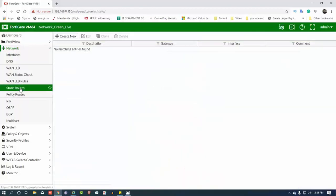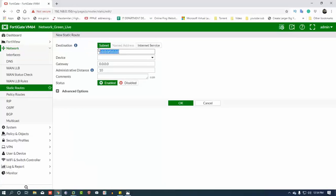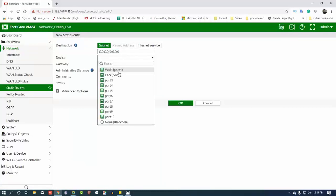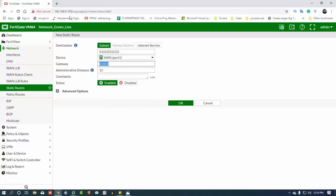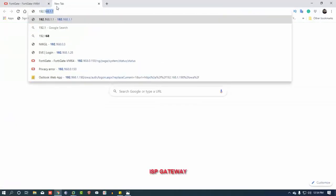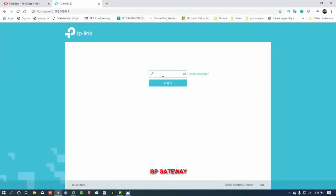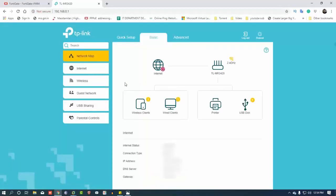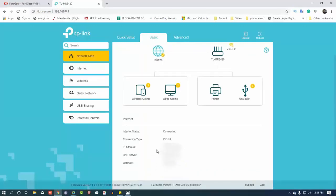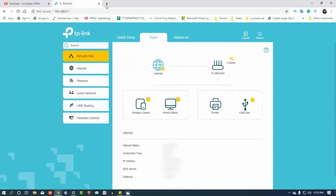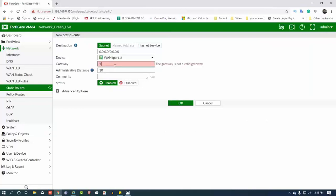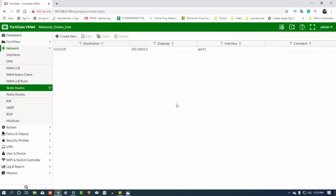We are going to create a static route. We will click on static route and create a new one. We can set the destination to any network. We have the gateway — that is the ISP gateway. The ISP gateway is 192.168.0.1.